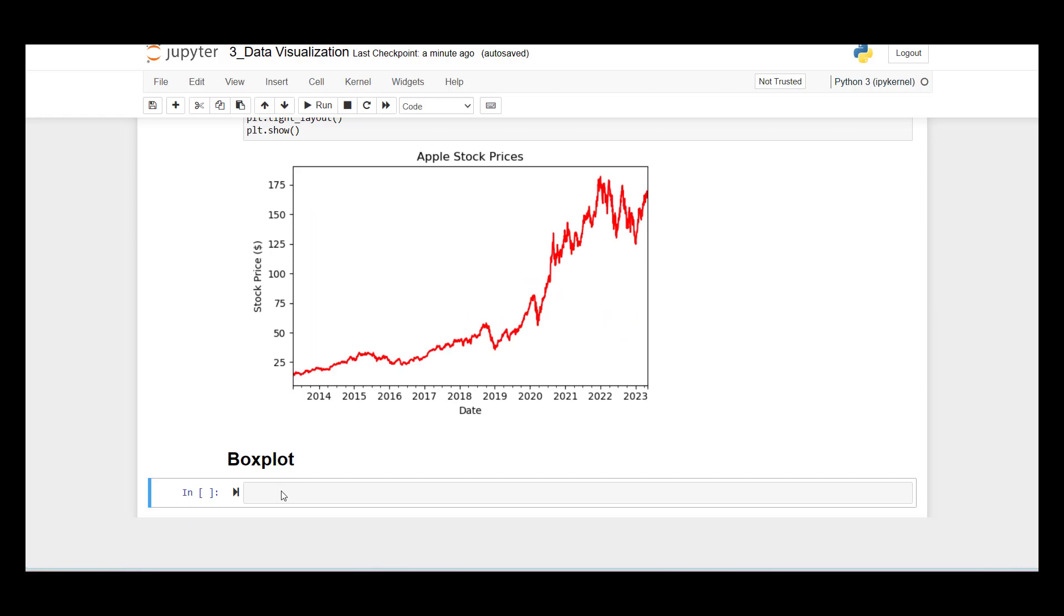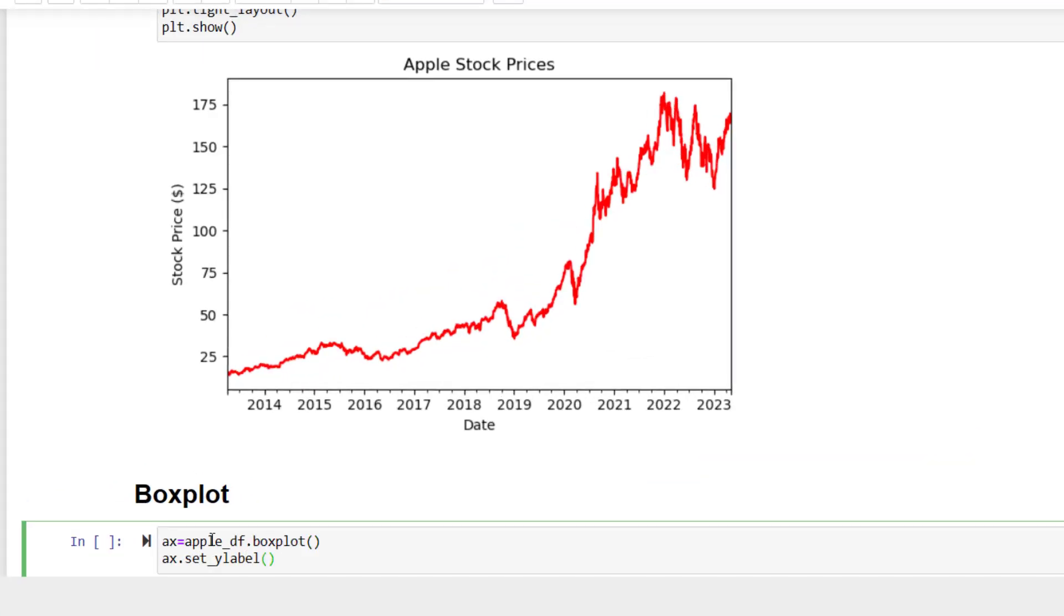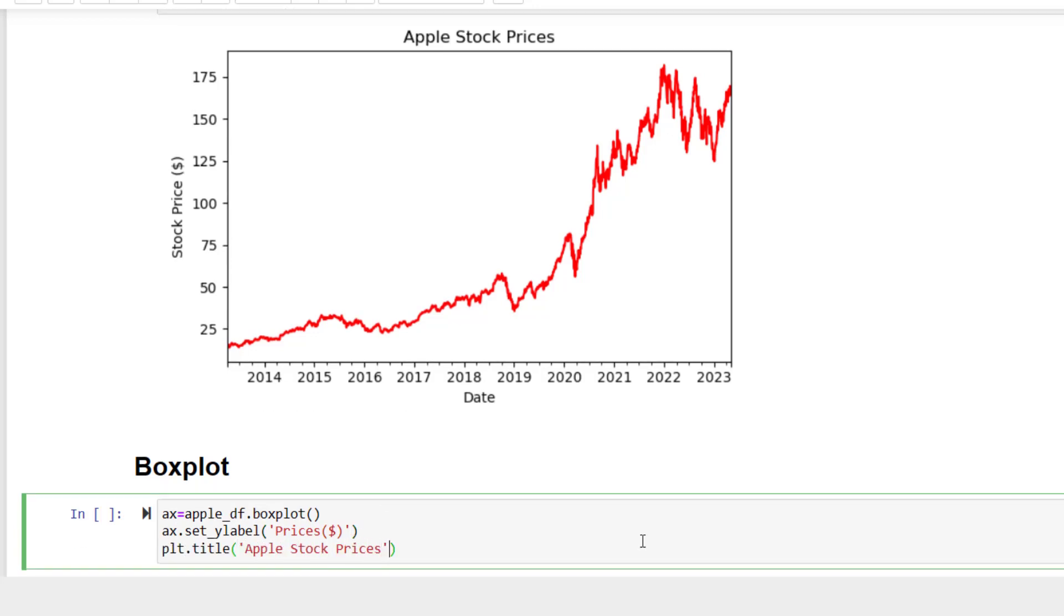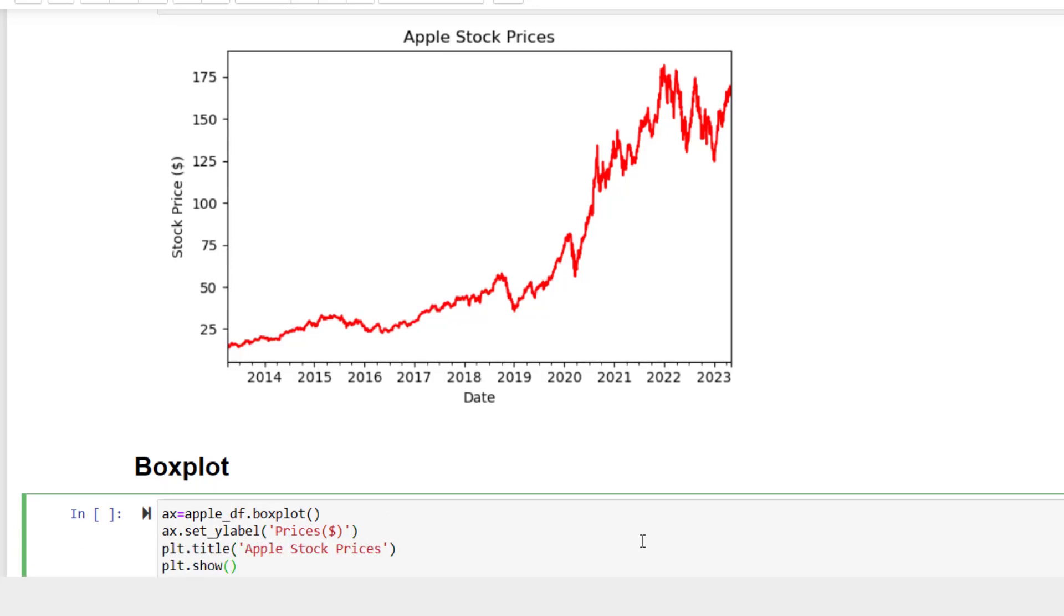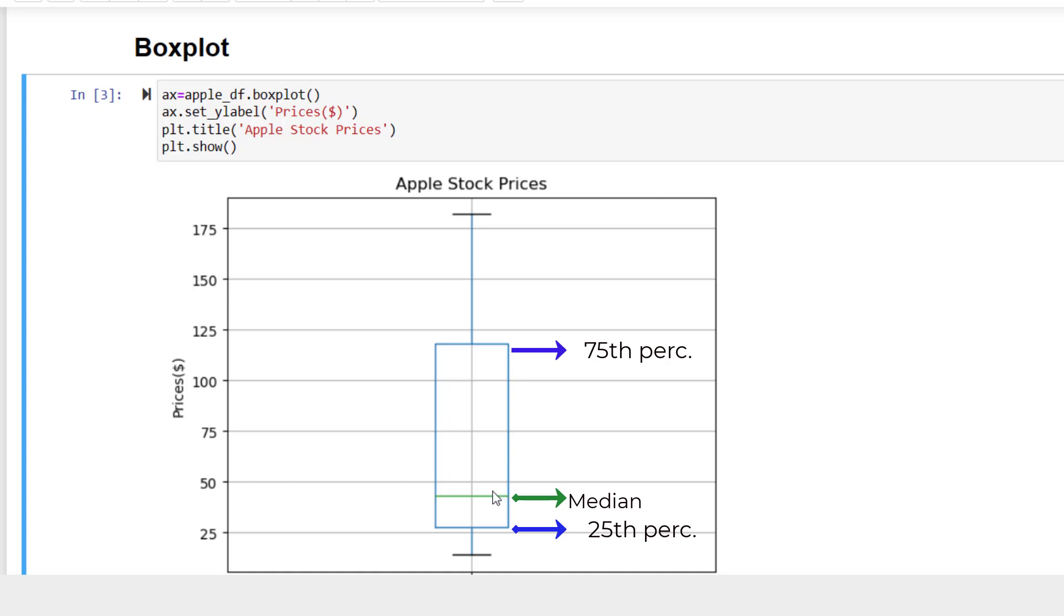Now let's draw the box plot of Apple stock prices. Box plots are basically showing a couple of statistics visually. Now let's work on drawing a boxplot for Apple stock prices. The top and bottom of the box plot represent 75th and 25th percentile respectively. The line inside the box represents the median, 50th percentile. Lines extending above and below the box cover the rest of the data range. And outliers may be depicted as points or circles, but right now there is no outlier here.